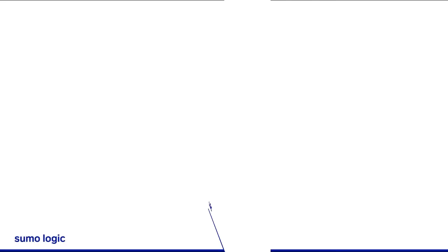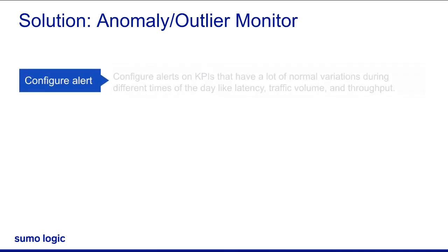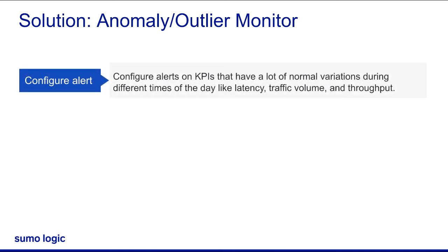Outlier detection with monitors allows you to detect and alert when these unusual changes occur and quickly investigate. Outlier detection can help you configure alerts on KPIs that have a lot of normal variations during different times of the day, like latency, traffic volume, and throughput.